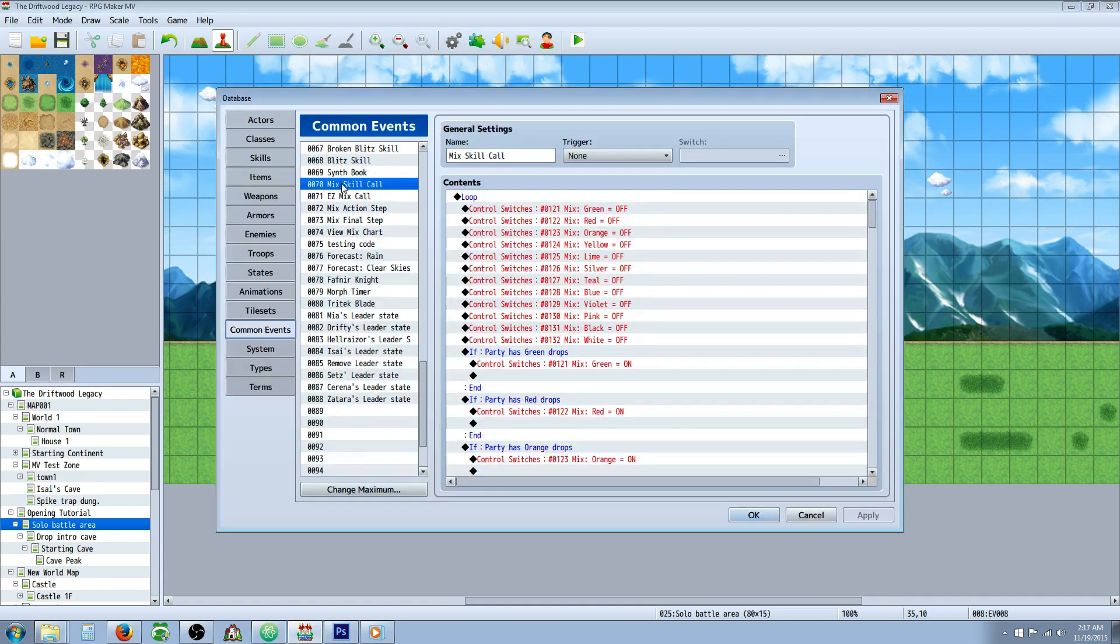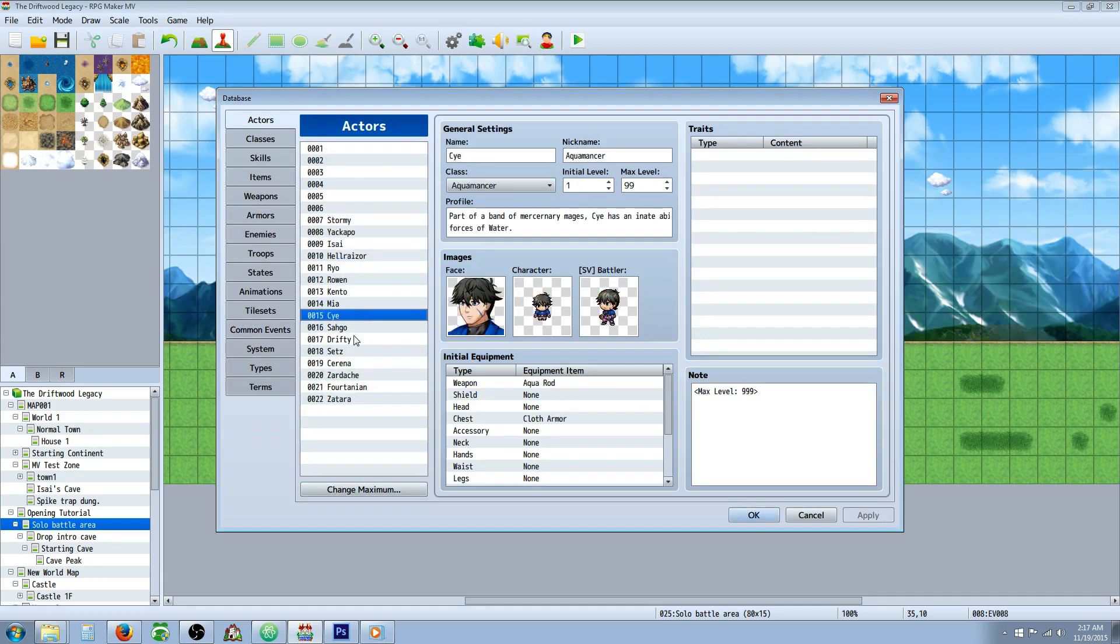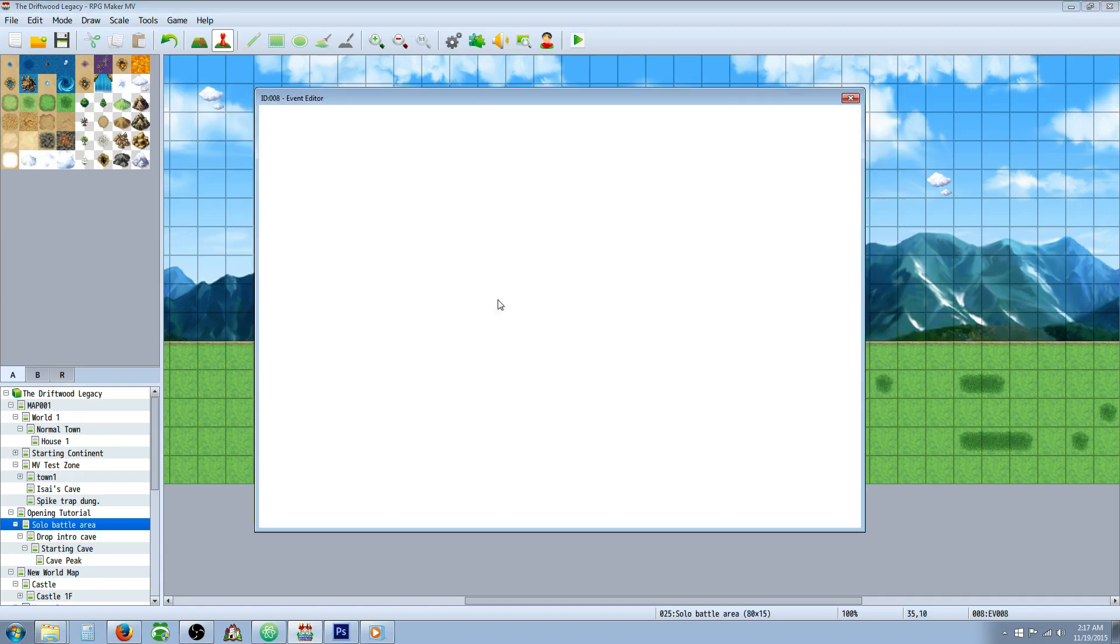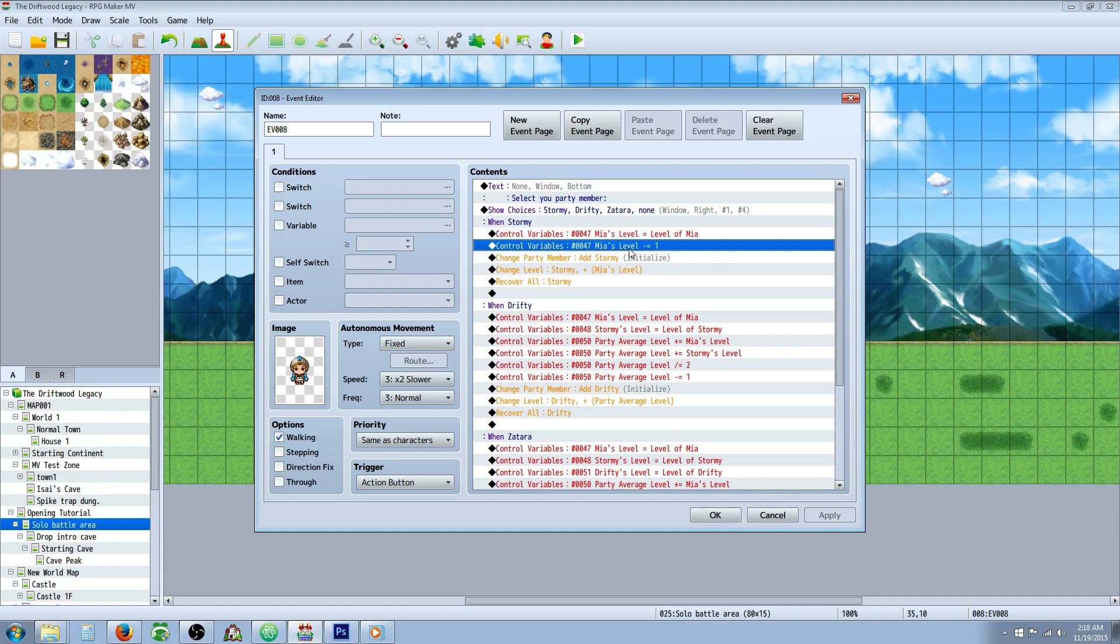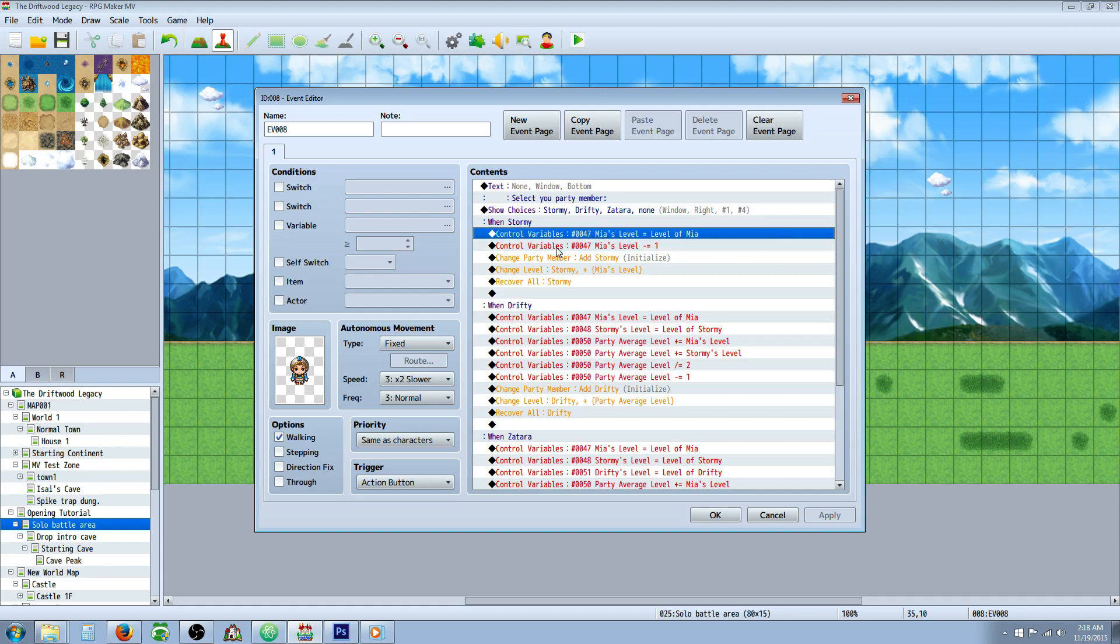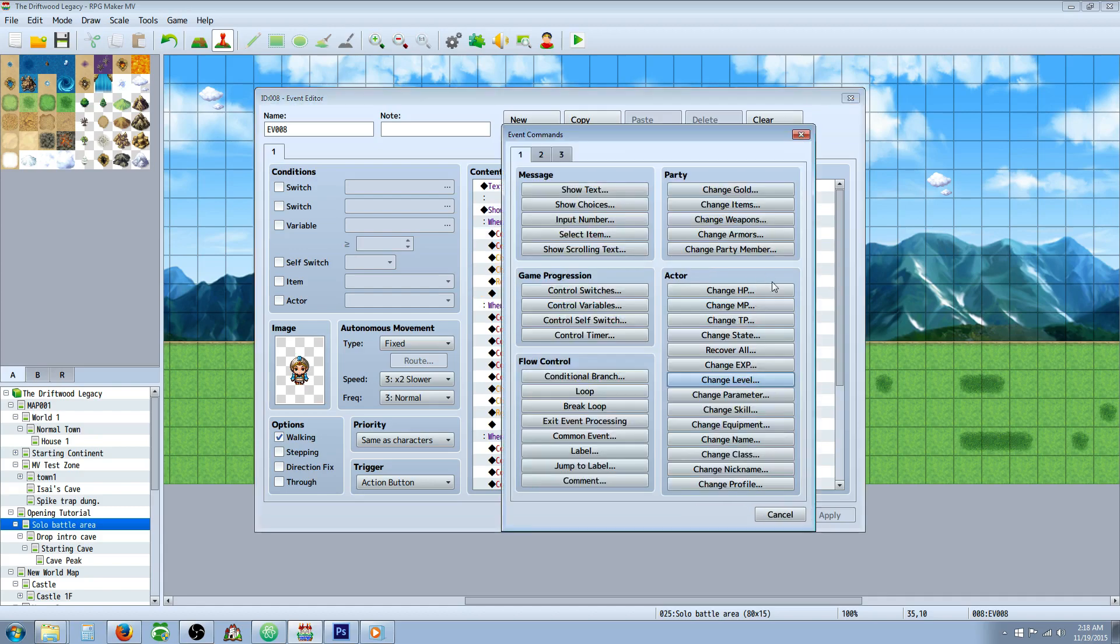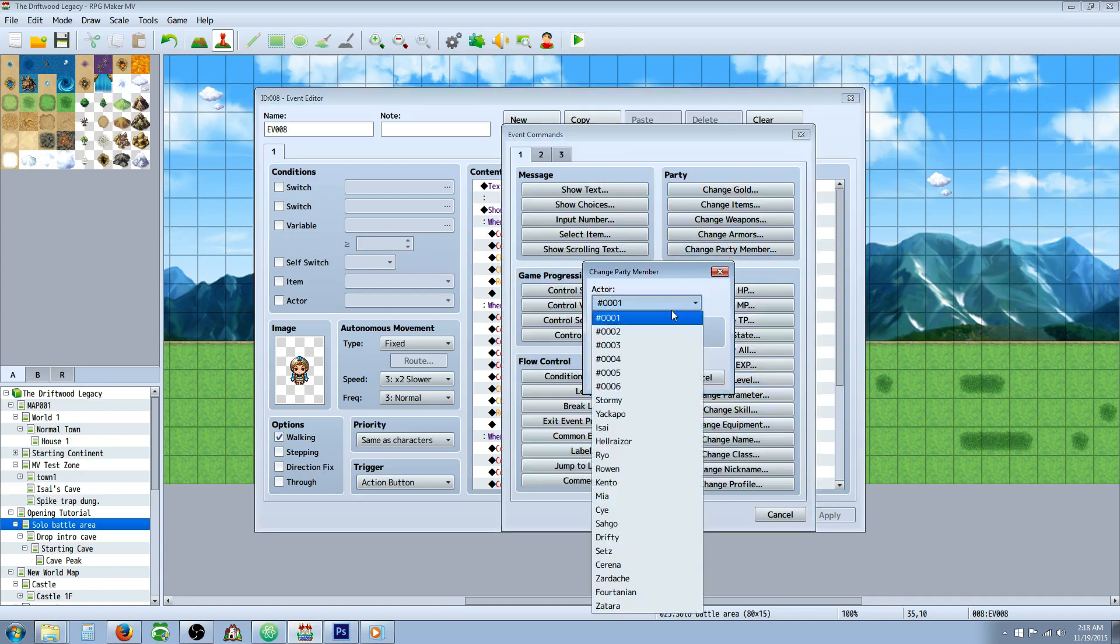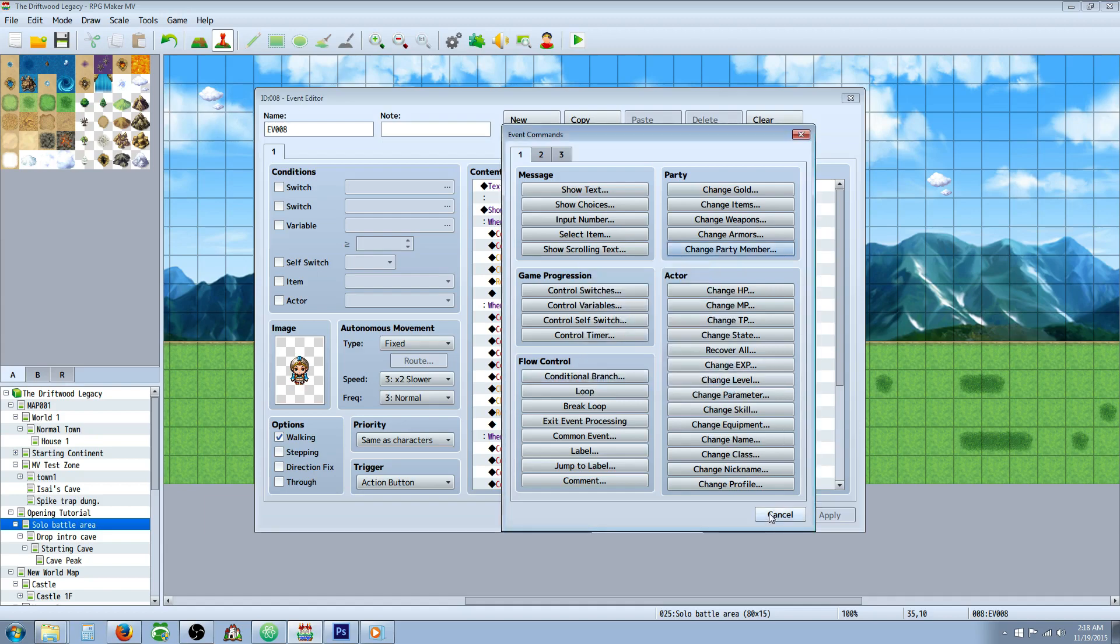you want to set all of your character's starting levels, initial levels to one. So set them all to one. And then this should work fine. So what you're going to do is subtract one from that control variable. So underneath that first variable that we created and we set it to game data, you control that same variable and you subtract one. Then you're going to change party members and you're going to add that party member to your party and initialize them so that they're at level one.